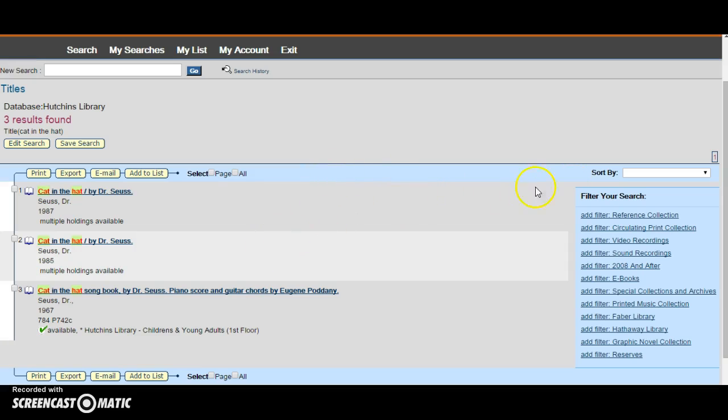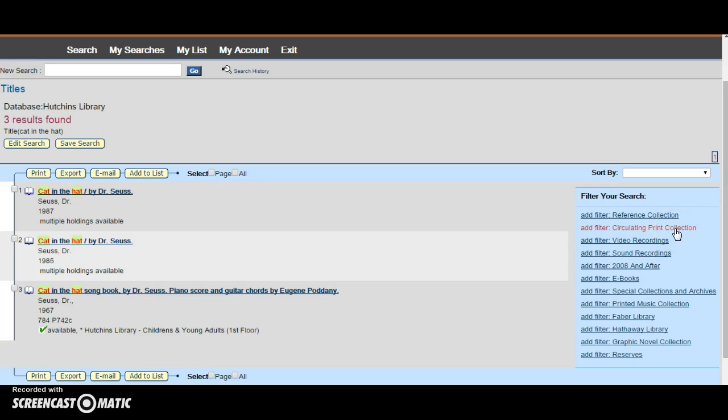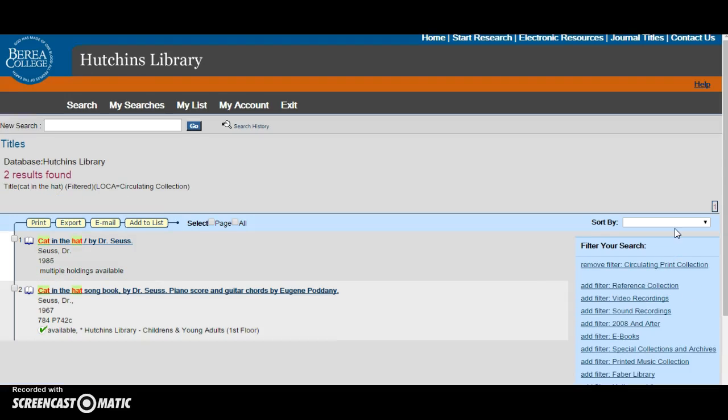You can further filter your search here by adding a specific filter. For example, to make sure that you can check the item out you can filter circulating print collection. Clicking on an item record will bring you more information about the item.